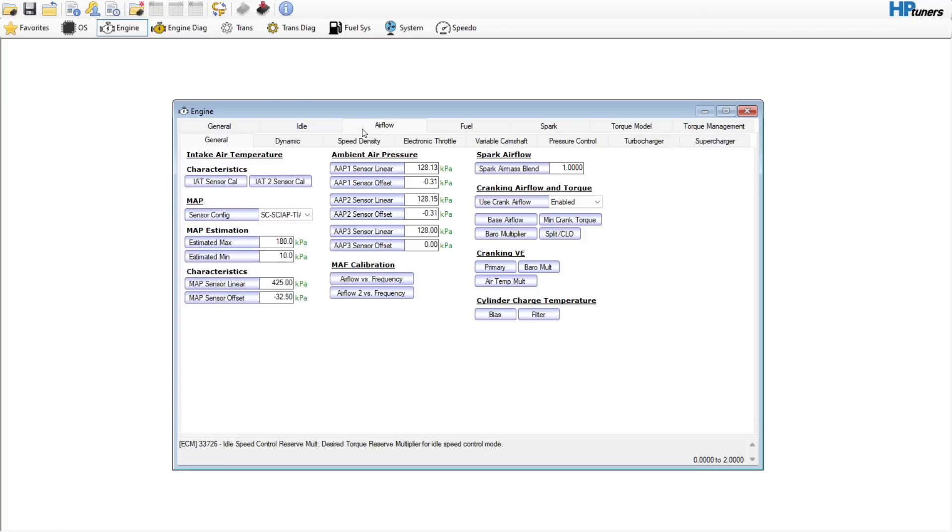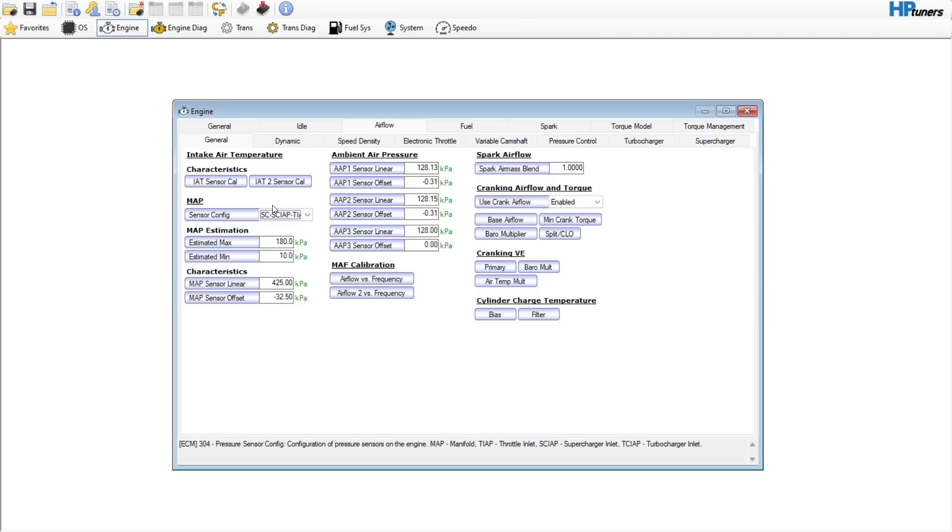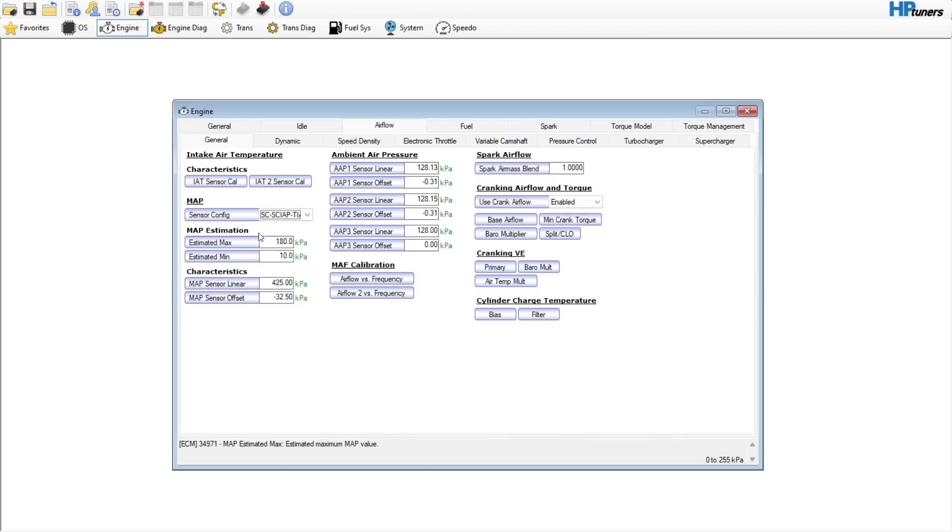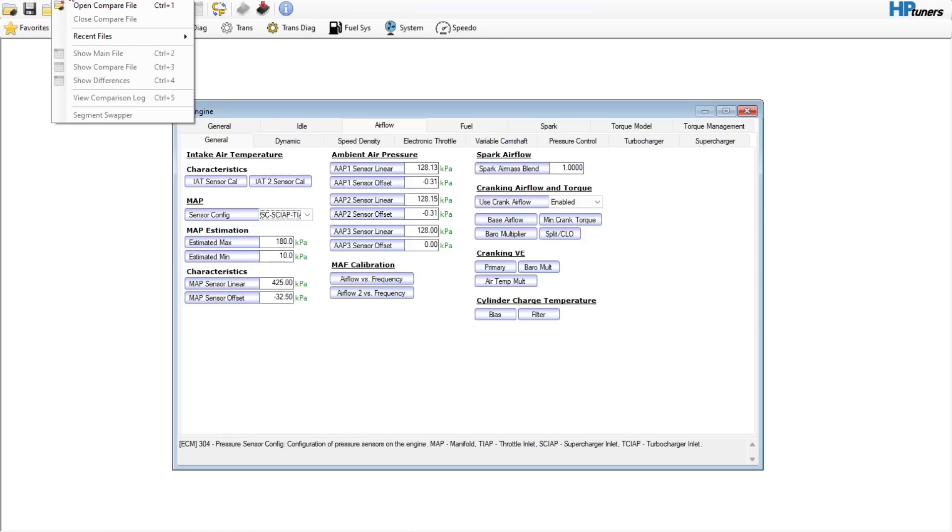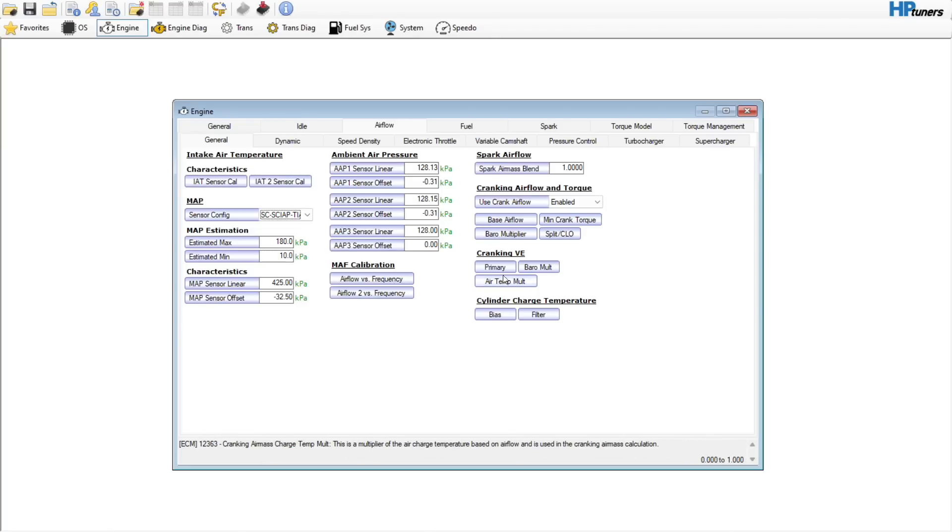If we go over here to Airflow, looks like this was a supercharged vehicle. You can tell by the MAP sensor that has a 4-bar MAP sensor in it, and the MAP estimation would read into boost. But if you were dealing with a truck or something that was not forced induction, you would just leave all this alone.